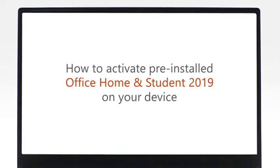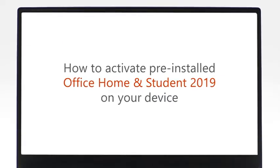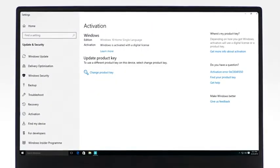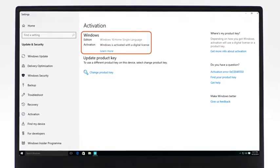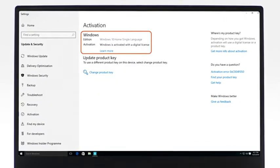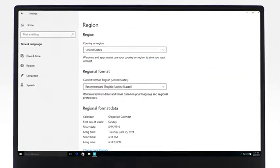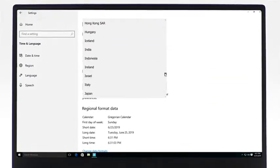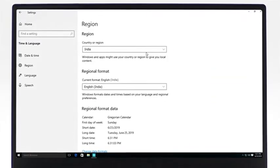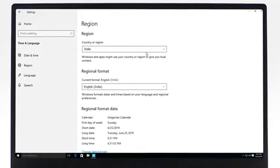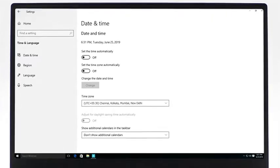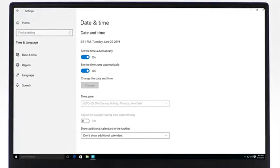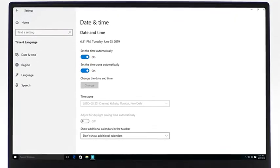Before starting your Office activation, please make sure that your copy of Windows is activated. Your activation location is in the same region where your device was purchased. The device's date and time are set automatically.